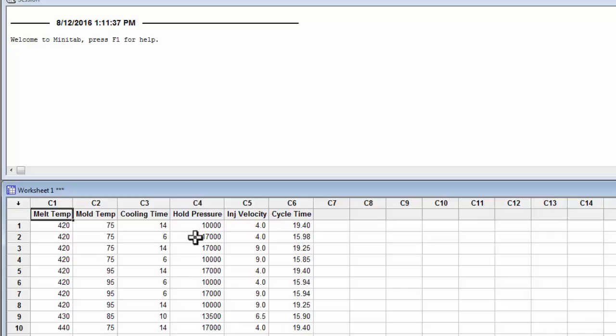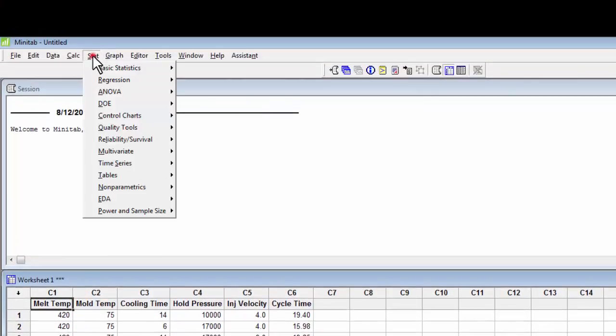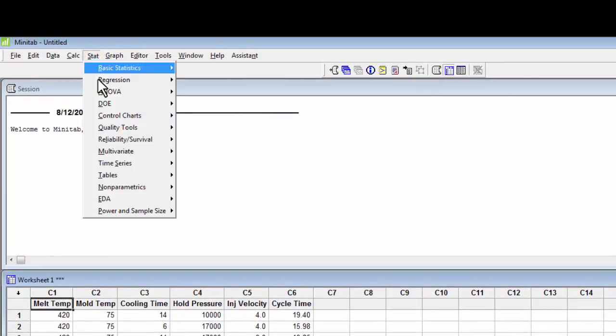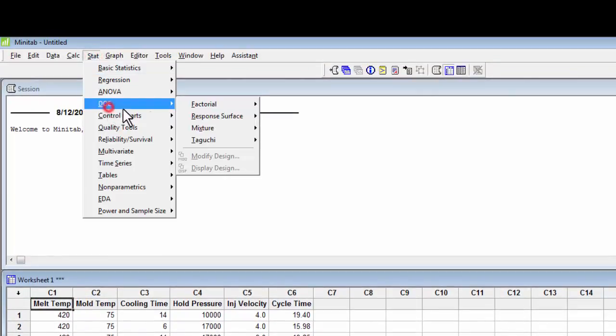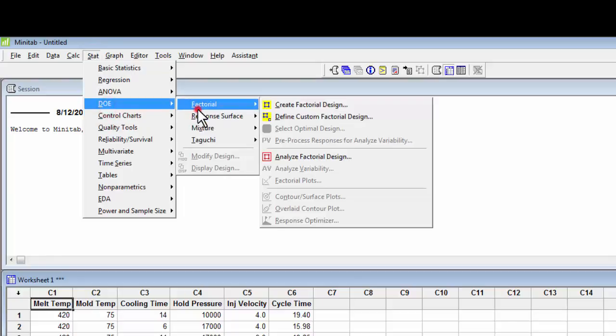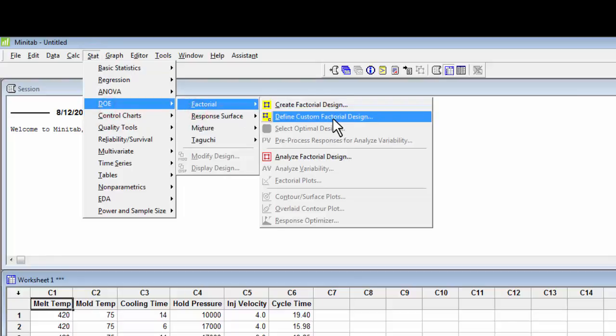To do that, you go up here to the Stat tab, select DOE, Factorial, and then Define Custom Factorial Design.